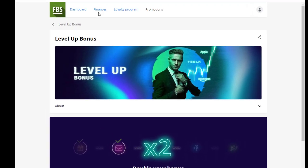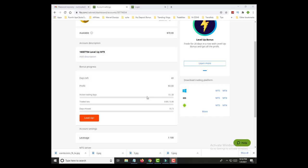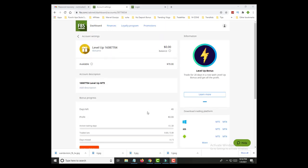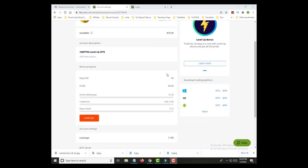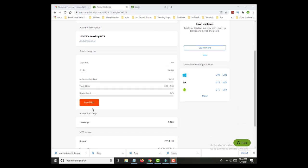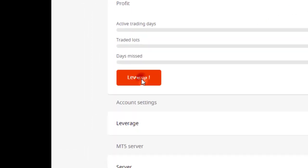Now we can see that our no-deposit bonus $70 is available but still not credited to the account, so let's finish the account setup.